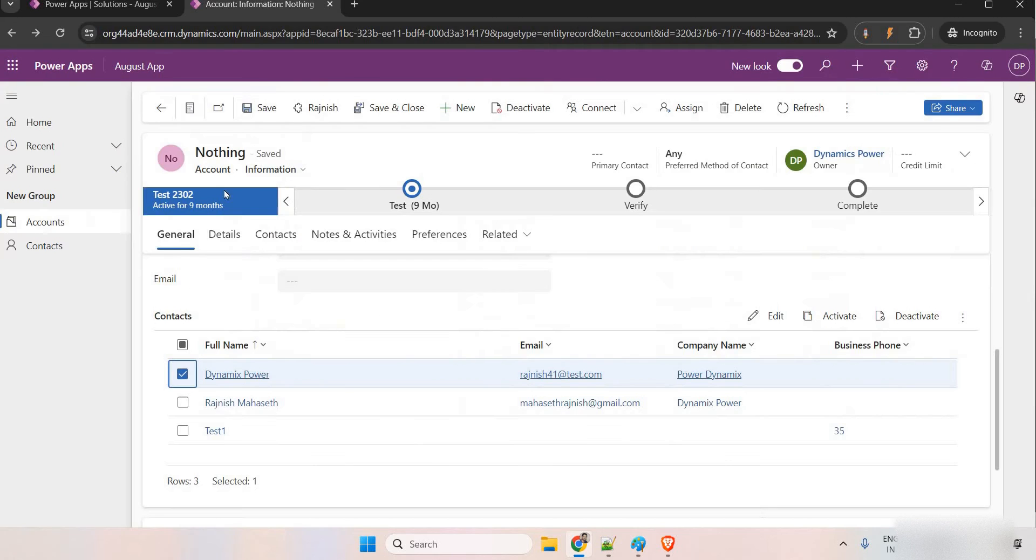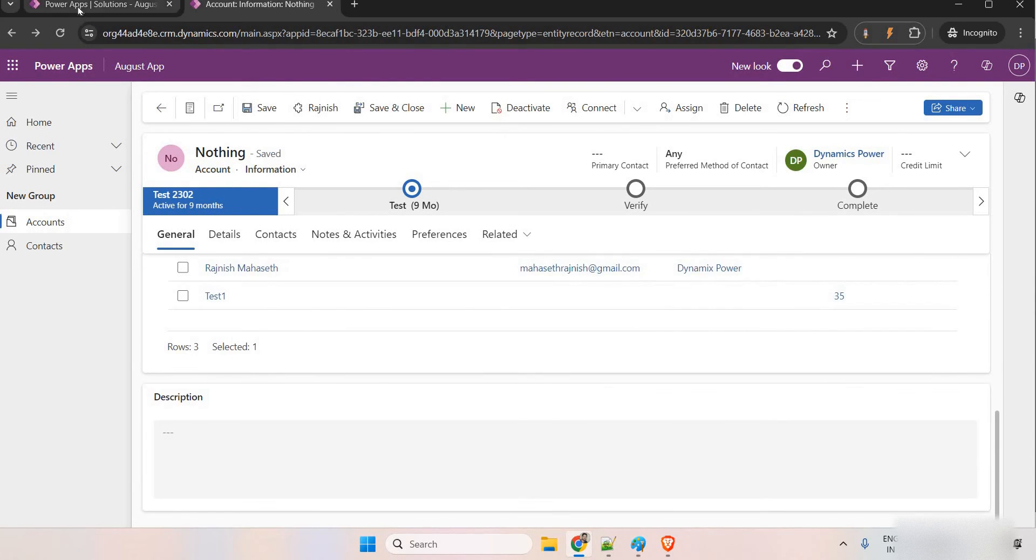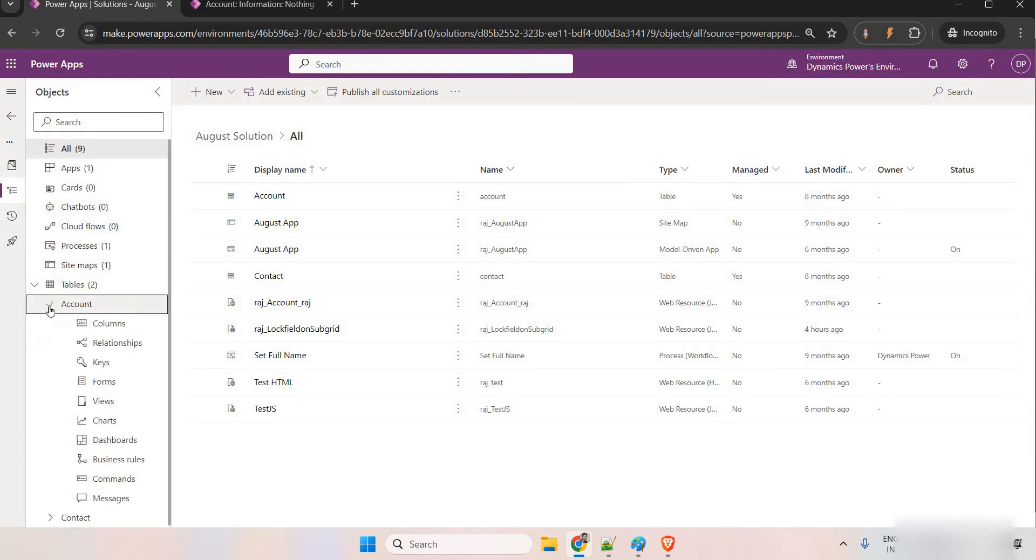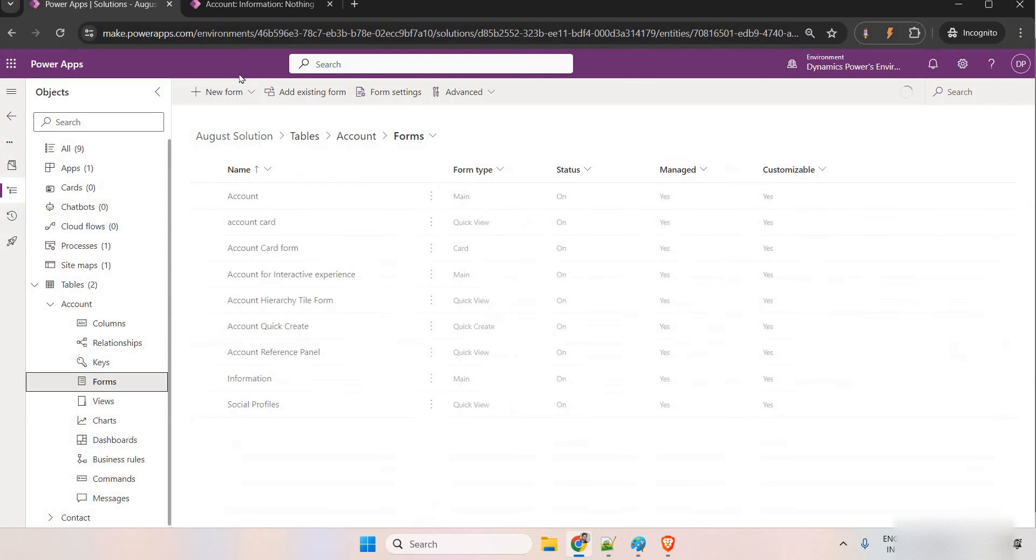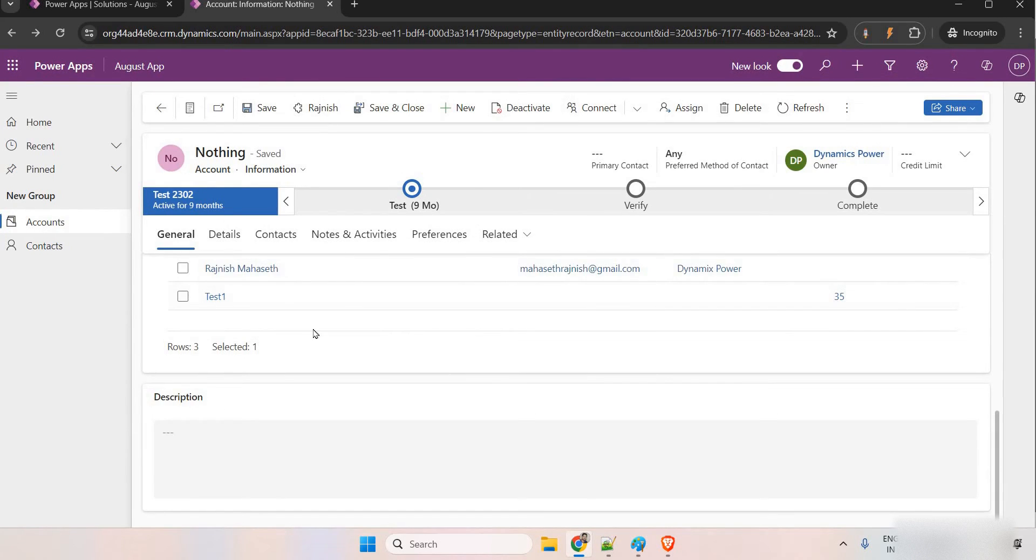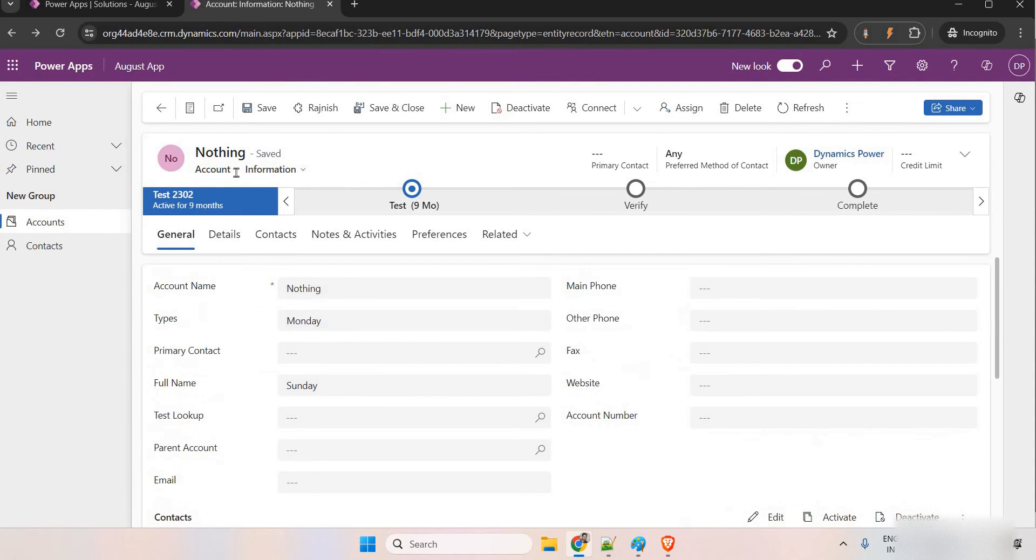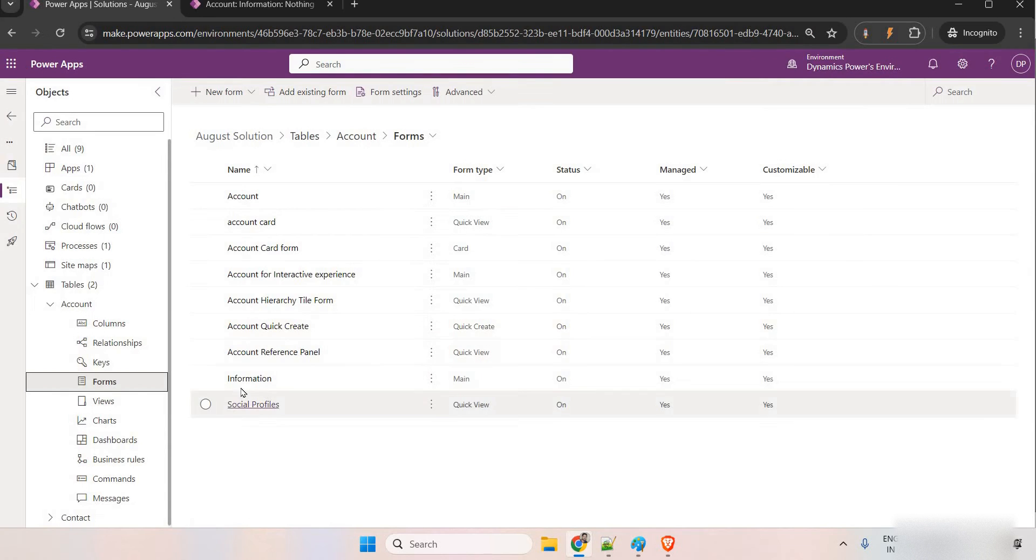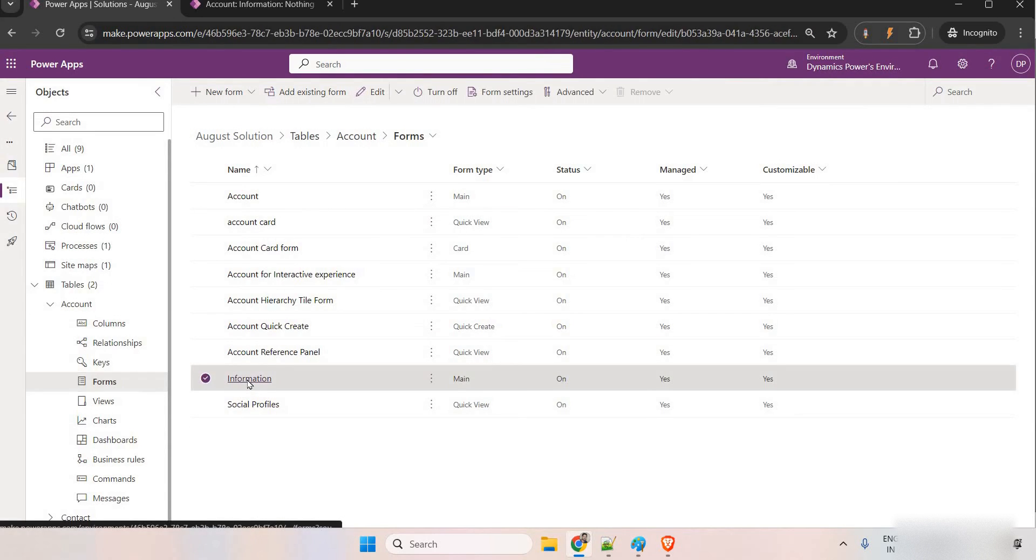First of all, we have this account entity. This is my solution. Let me go to the account, go to the form. And in the form, we have information. Information form.